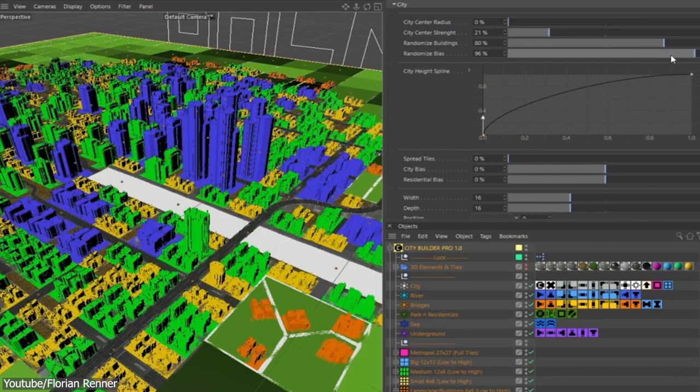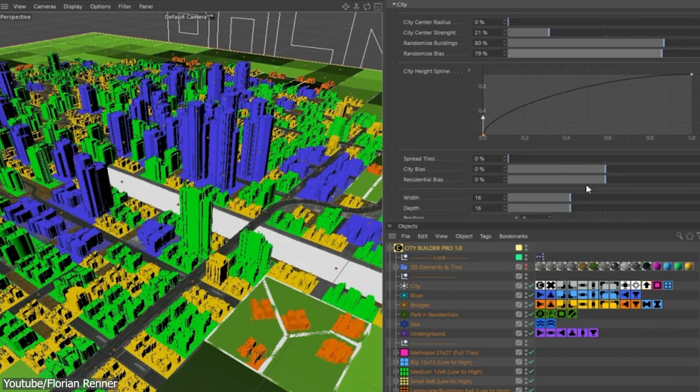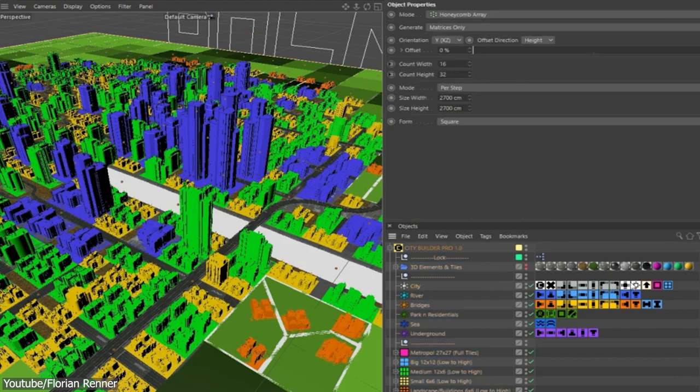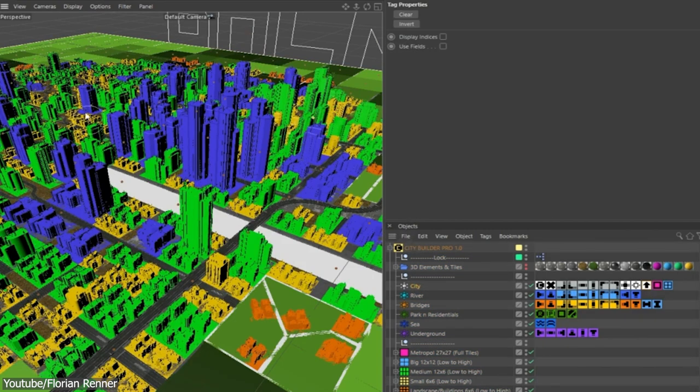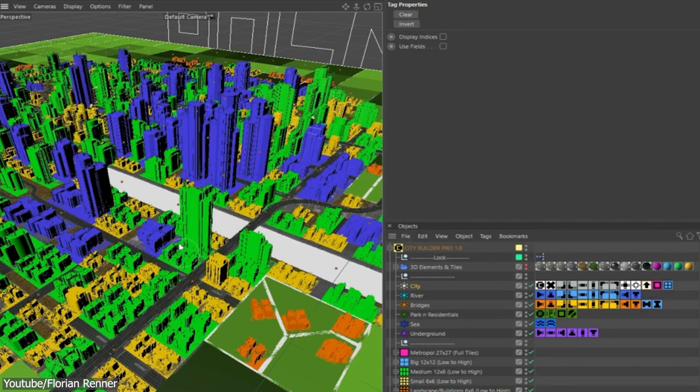Also, the generated blocks are seamlessly connected, which ensures the creation of a coherent and realistic city.